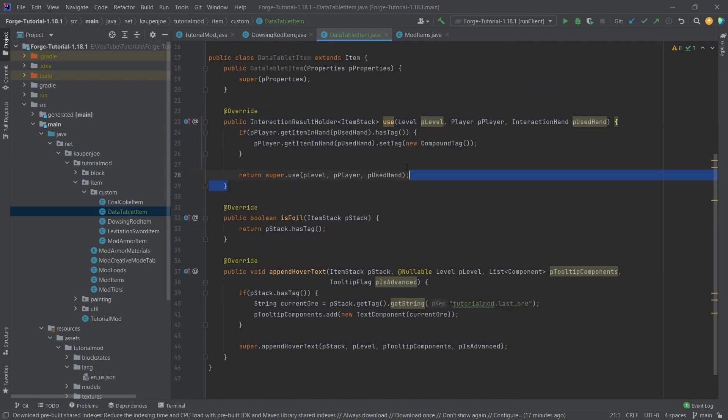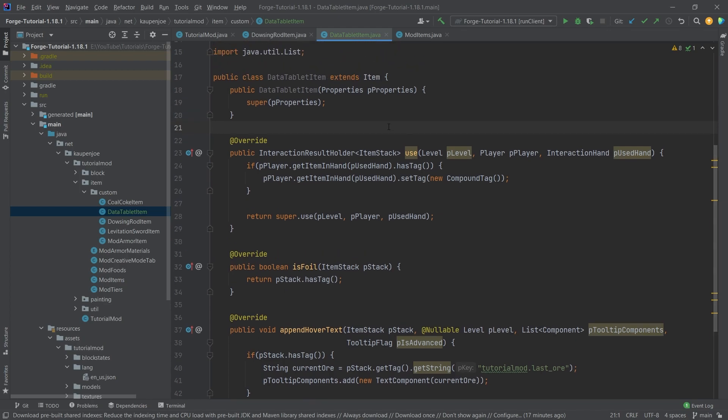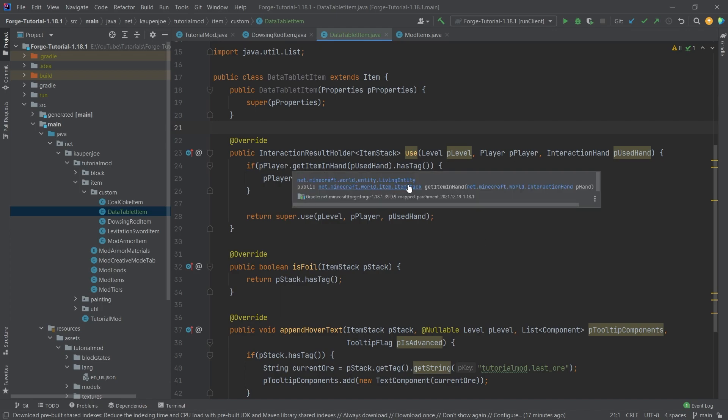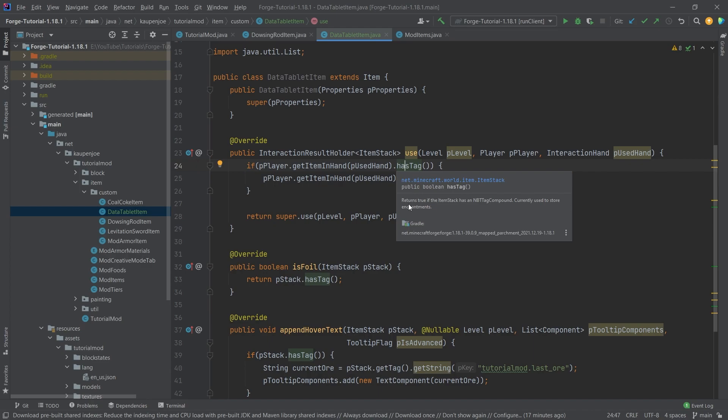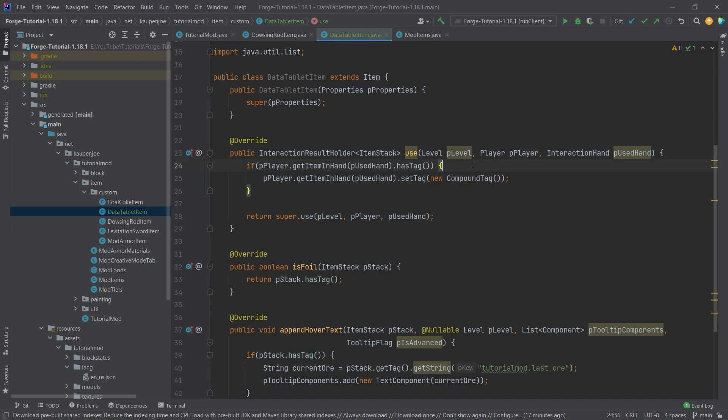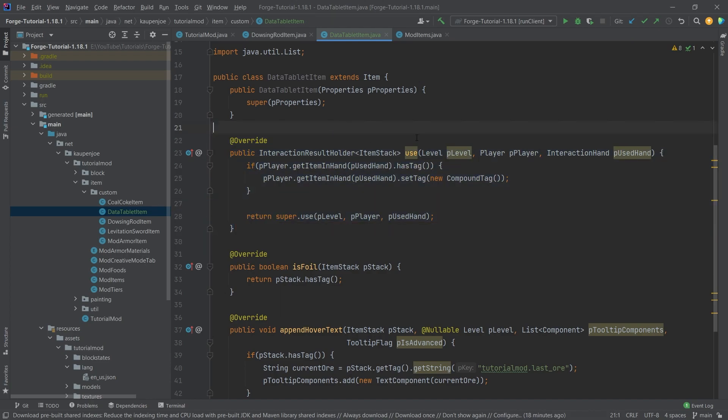Right. So let's start at the very top of the use method. We have three different methods for our NBT tag. So they're called tags. When we have this get item in hand, you can see this returns an item stack. And the first method that we can use here is the has tag method. This simply checks, returns true if the item stack has an NBT tag component or compound rather, currently used to store enchantments. In our case, we're actually storing something else on there. What then happens is that if the actual item stack does have a tag here, then we're actually sending it to a new one. This is in this case, an empty one, because what we want to do is once it has some data on it, we can basically right click and delete the data off of it. And that is basically what the use method here does.